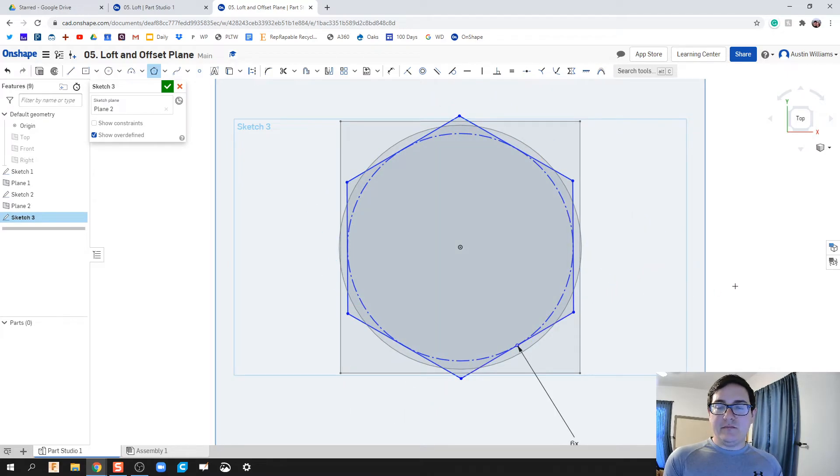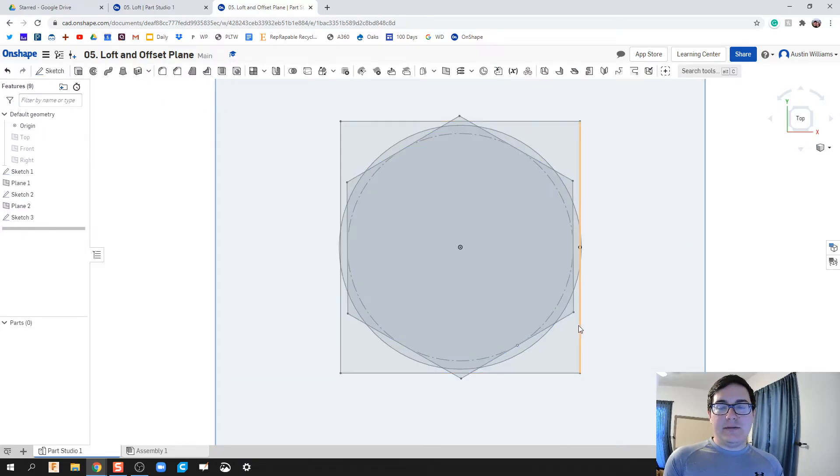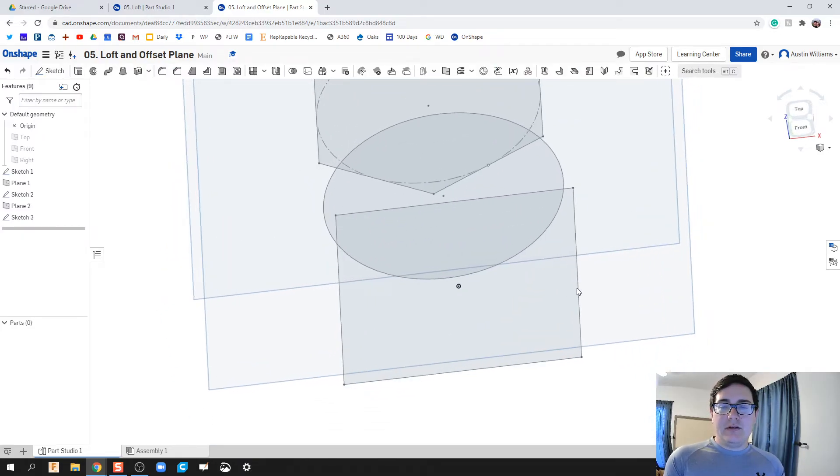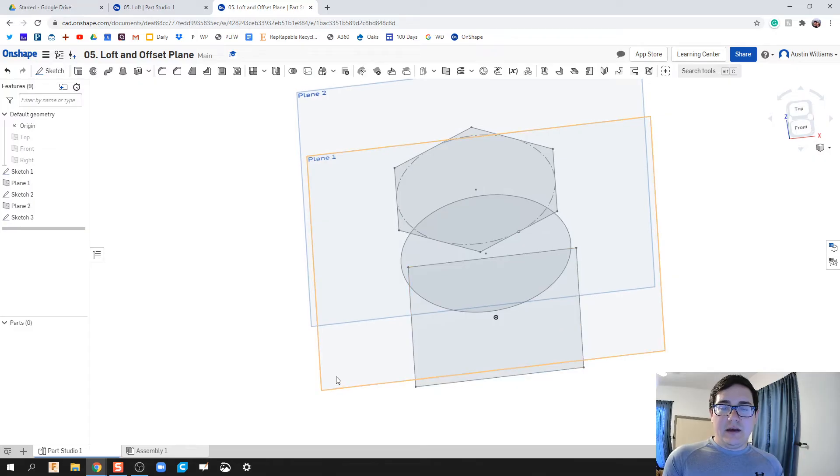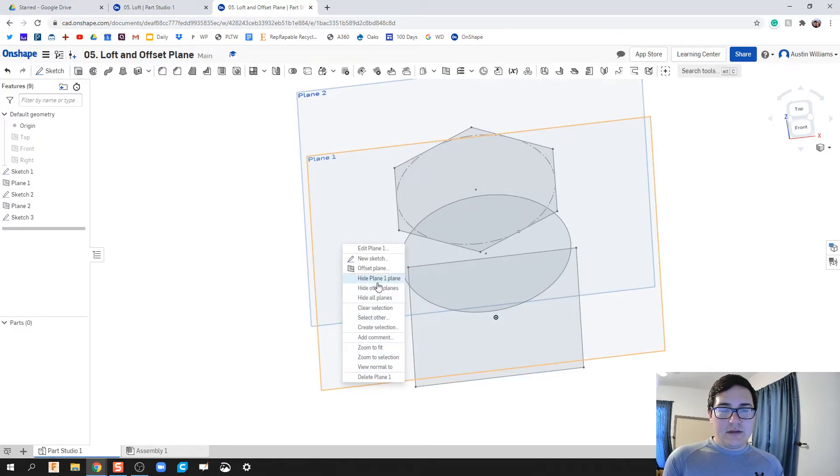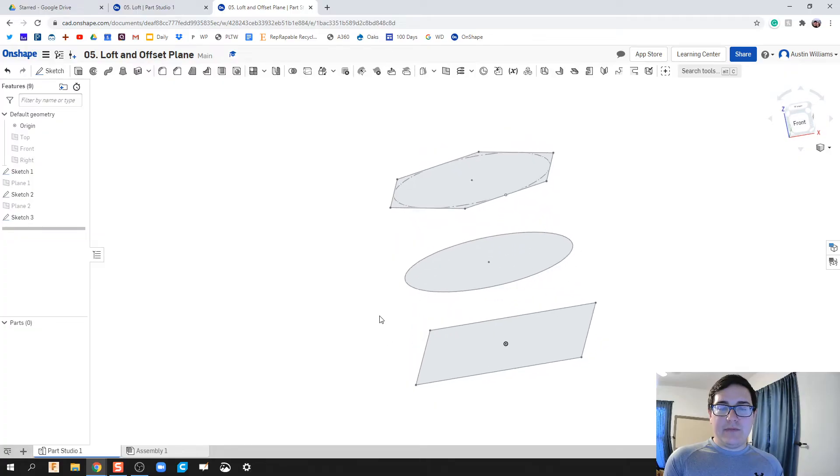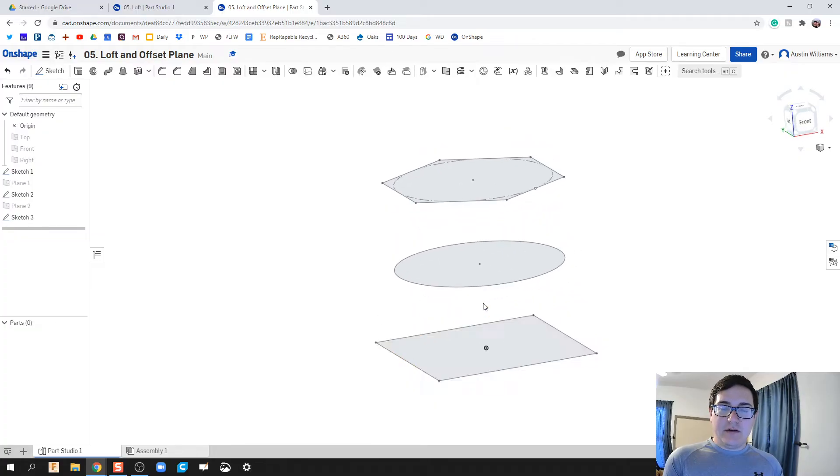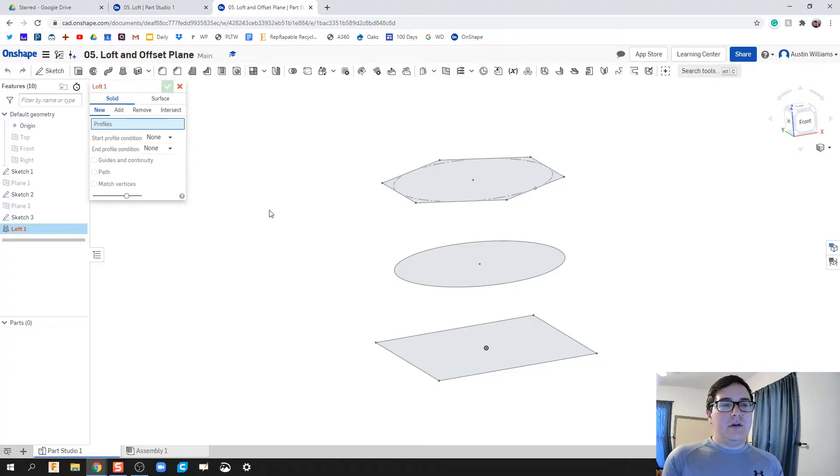What I'm gonna do for this one is just do a hexagon and then call that done. Click the green check mark. Here's what I have so far: I have a square, let's see if I can hide all planes, I have a square, a circle, and then a hexagon.